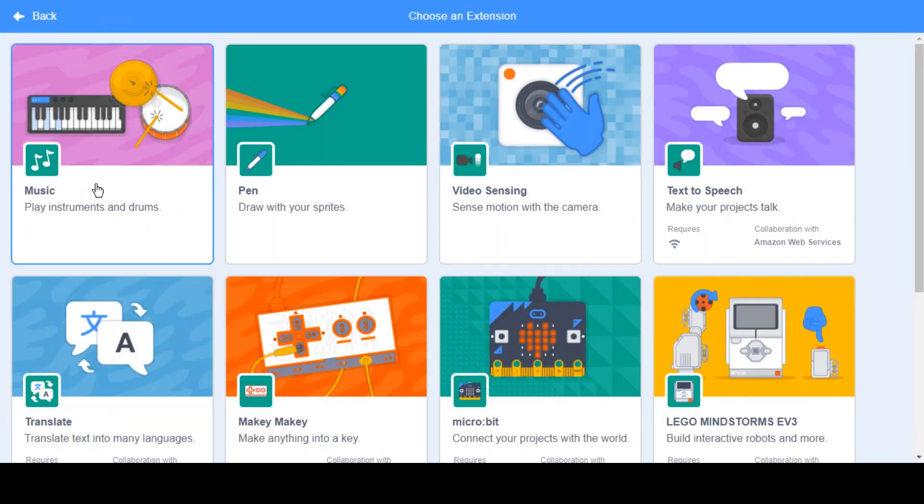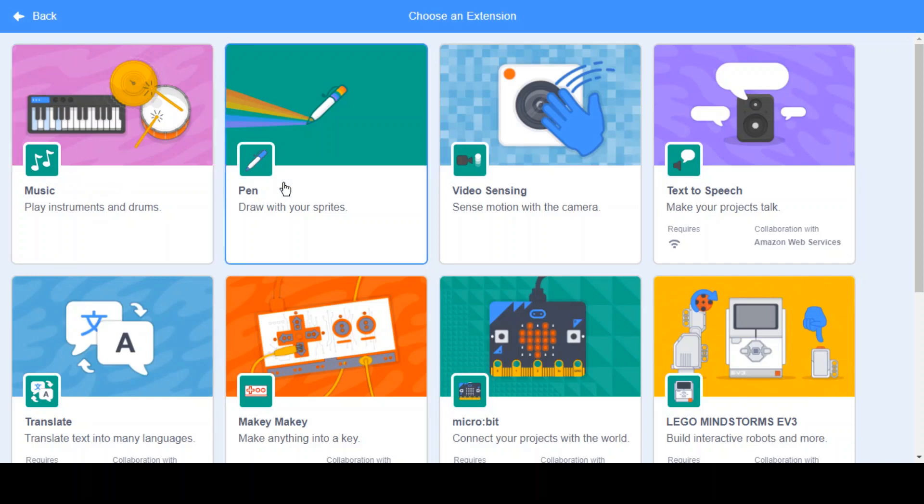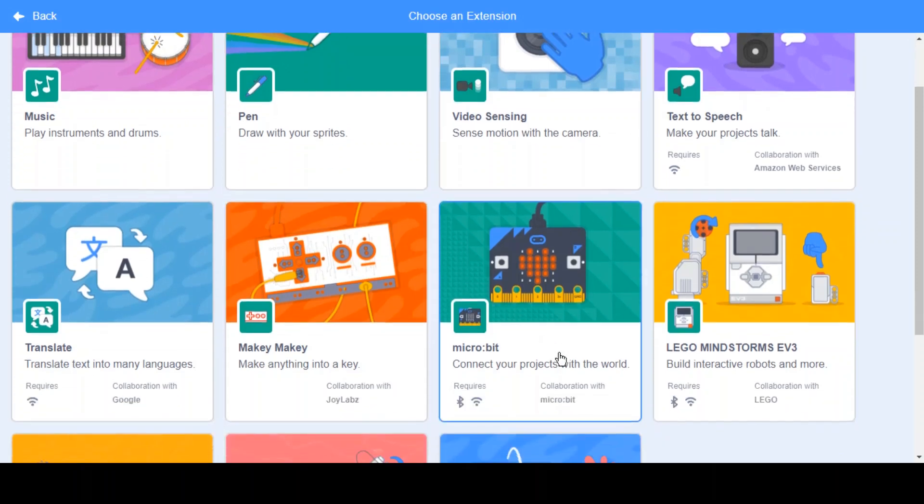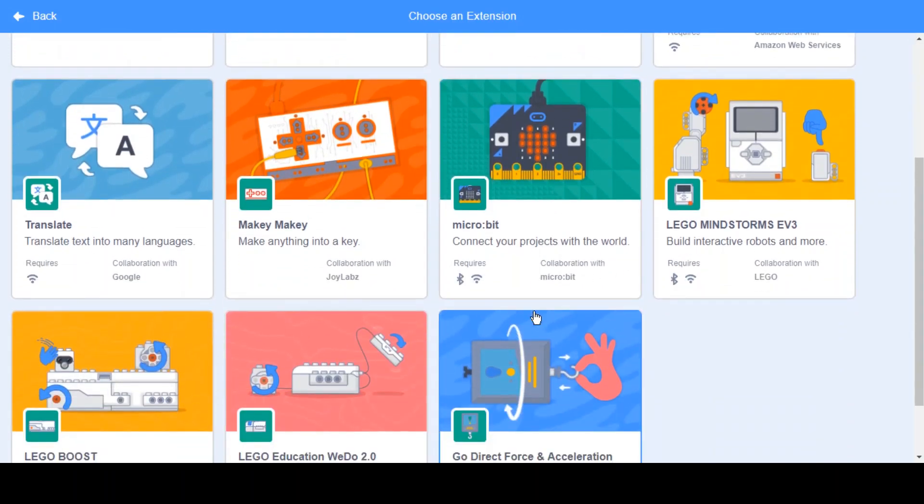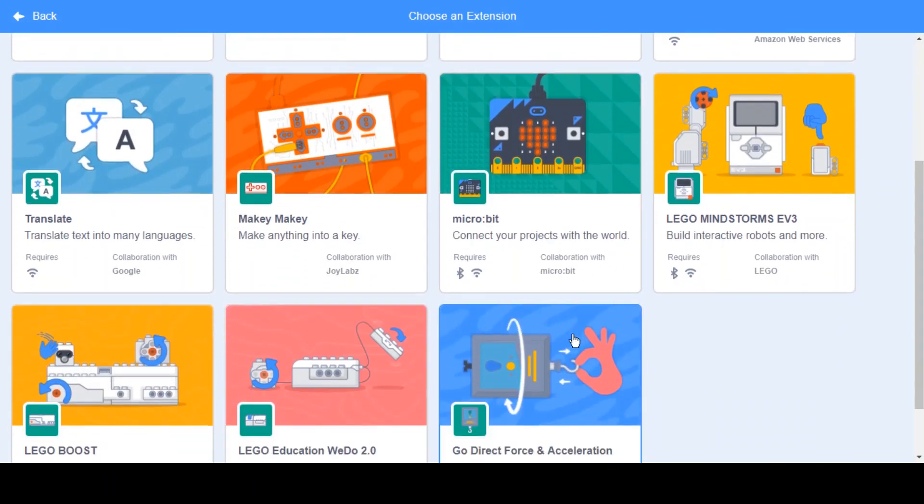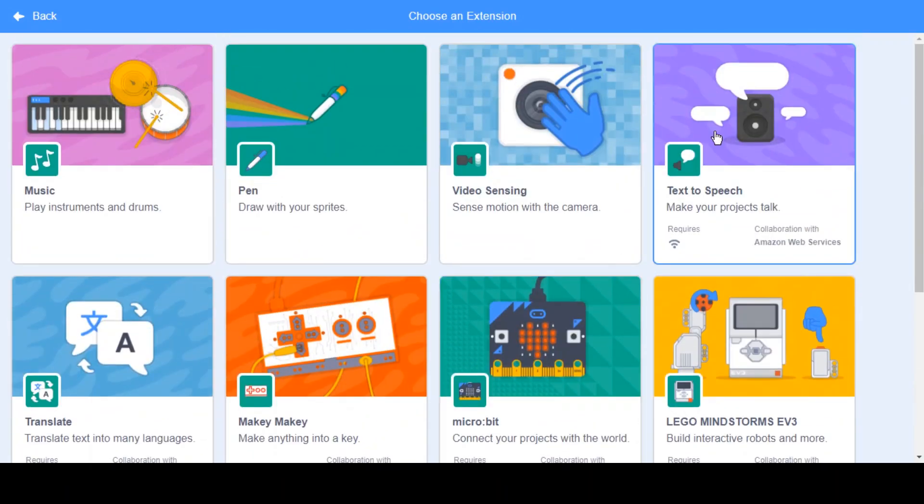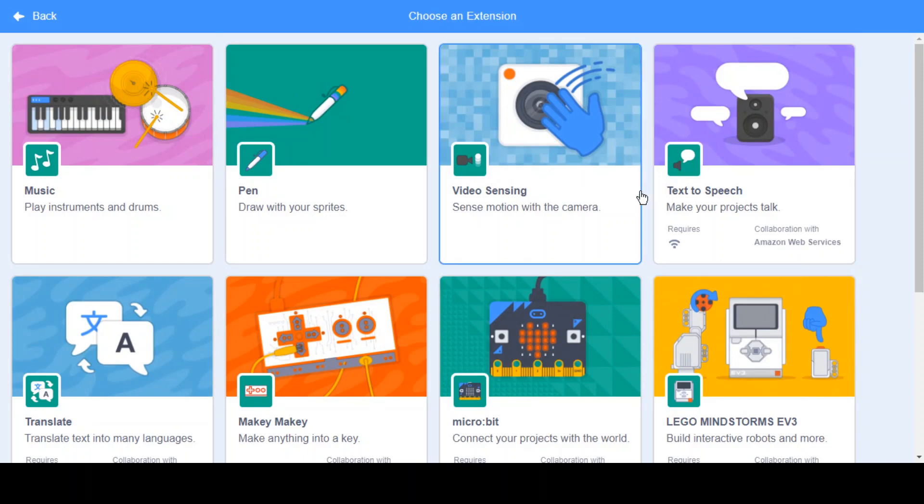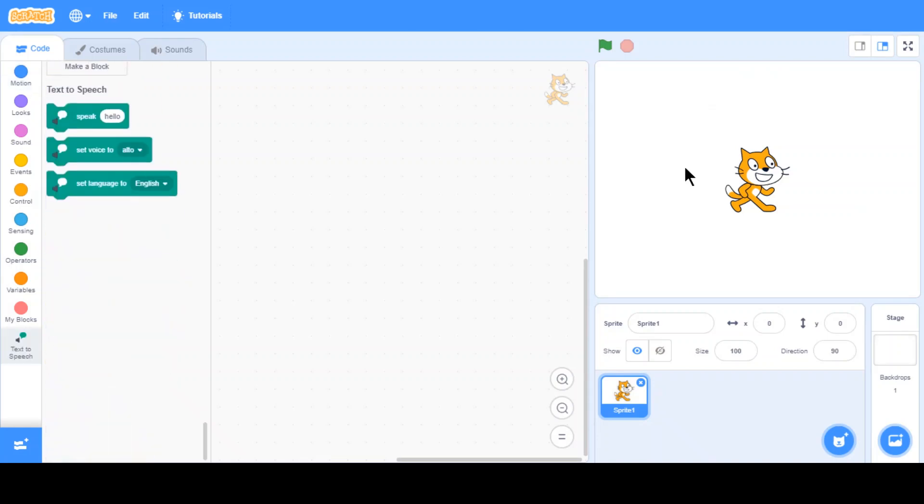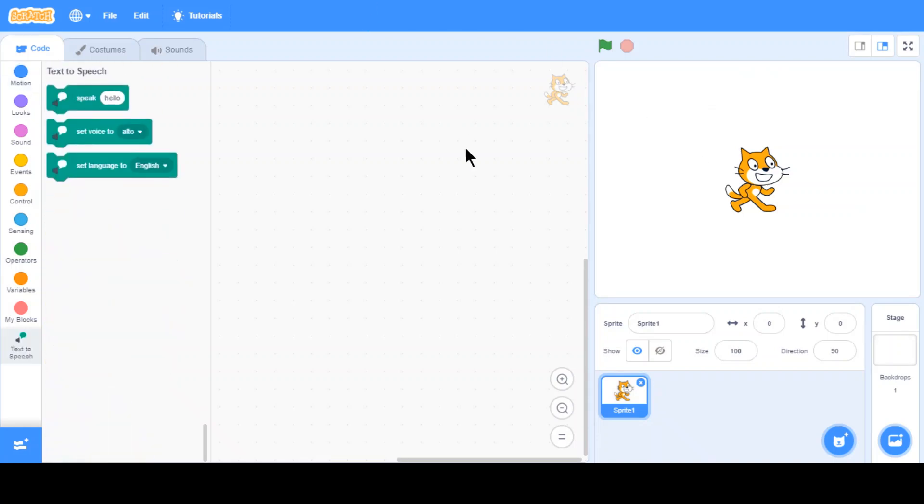You have all sorts of extensions including like music, pen, video sensing and text-to-speech which we are interested in. You have other stuff but you might need to buy them first of all. But the text-to-speech doesn't really. So first we enable that.